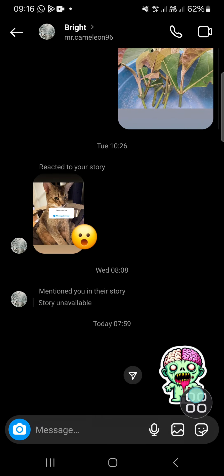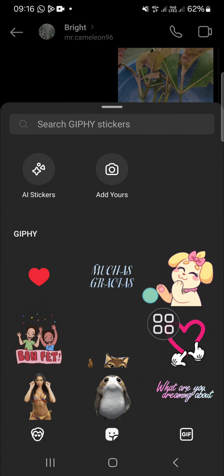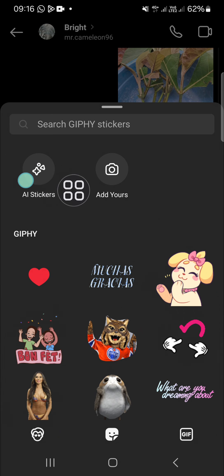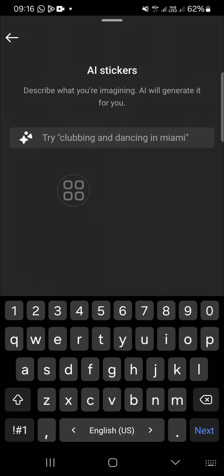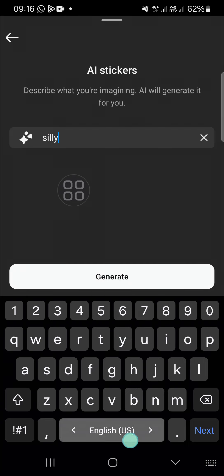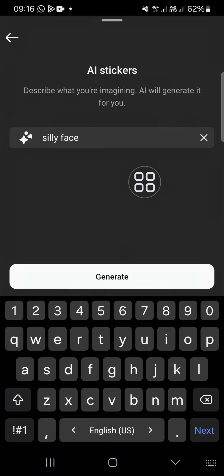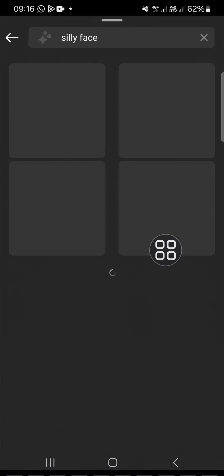We can click on the sticker button and just click on AI sticker. Here we have to describe what kind of sticker we want to create or generate with the AI feature. I'm just going to type 'silly face'. Once you're done describing the sticker you want to create, you can click on generate.